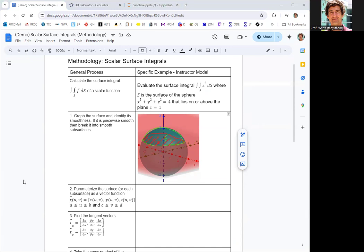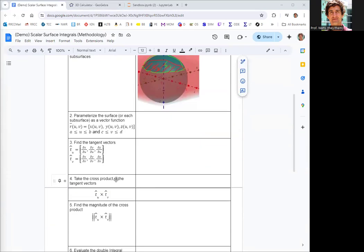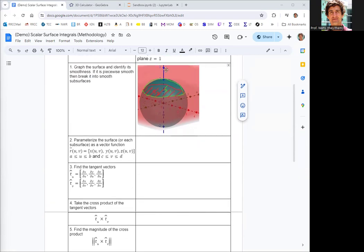Then you want to get parameterizations for your surfaces. Since we have two surfaces, we could go through the full process with each one, or we could work them in parallel. I'll go through the full process with S1, and then go back through it a little quicker with S2. S1 is part of the sphere above the plane z equals one.